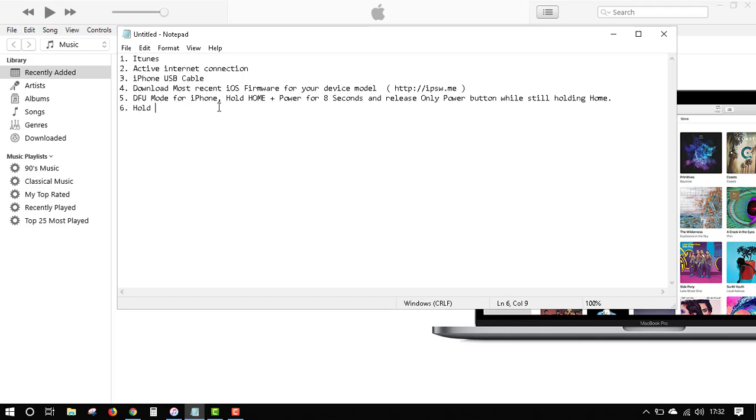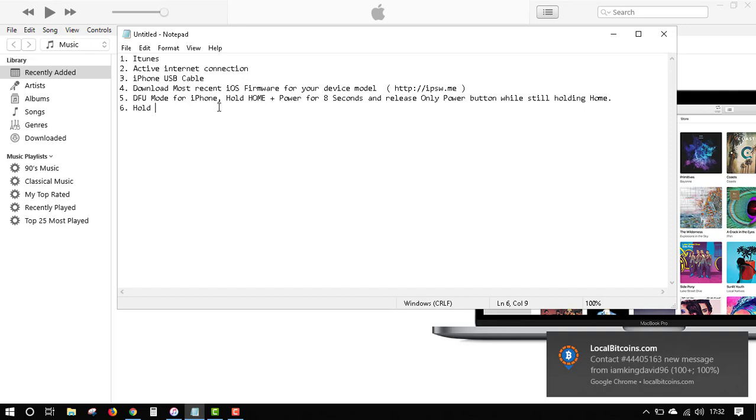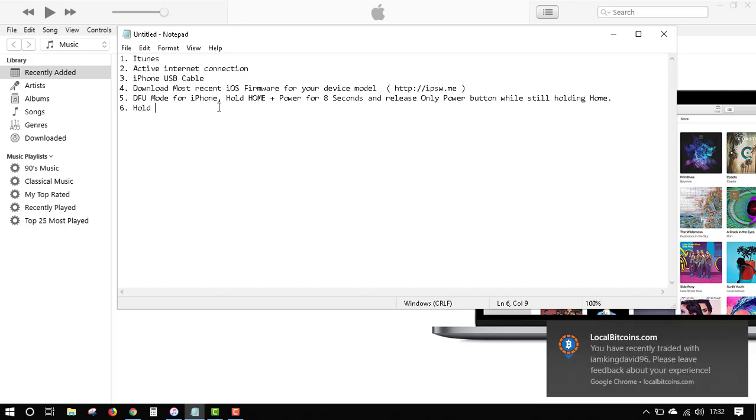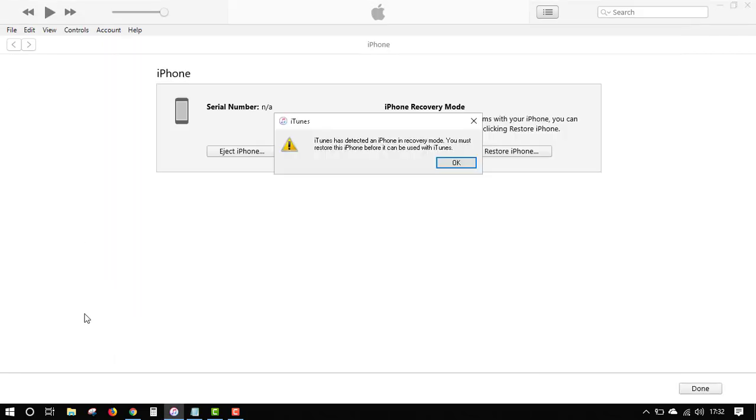Plug your phone into iTunes first, then hold the volume down and the power for 10 seconds. If you're using an iPhone SE, hold the home button and the power for 10 seconds, then release the power button while still holding the home button. This is what you need to do to get your phone into DFU mode. That's probably the most difficult part of this tutorial - some people have difficulty getting their phone into DFU mode.